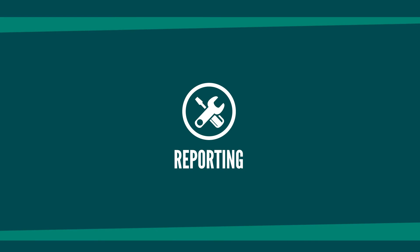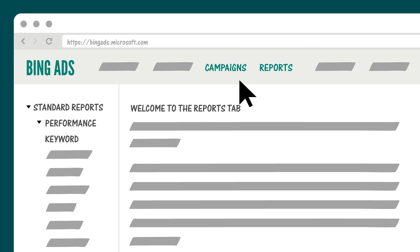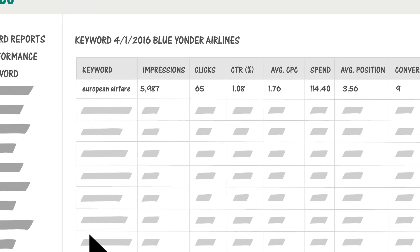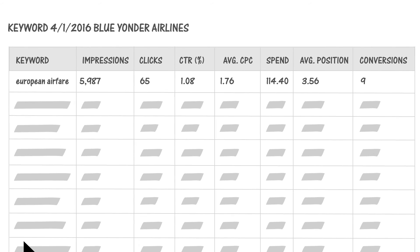One last tip: don't forget to monitor the performance of your ad campaigns using the reporting tools in Bing Ads. I recommend starting with the Keyword Performance Report. This report shows you all of the important information about your keywords — traffic, pricing, ranking, and more — right in one place.